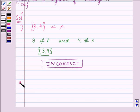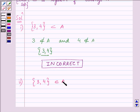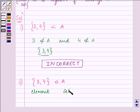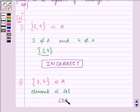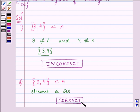Proceeding to the next part: tell whether {3, 4} belongs to A or not. We know that {3, 4} is an element of A. Since this is an element and A is a set, we can use the 'belongs to' sign between an element and a set. Since it fulfills this criteria, this is a correct statement.